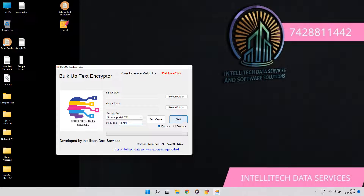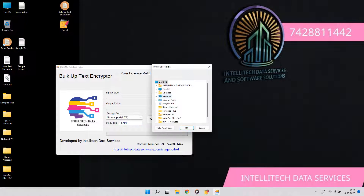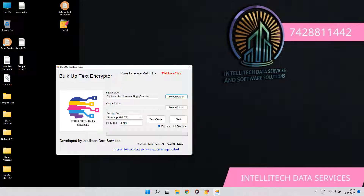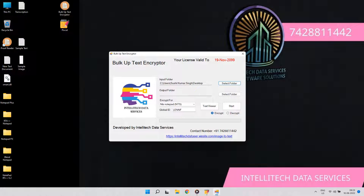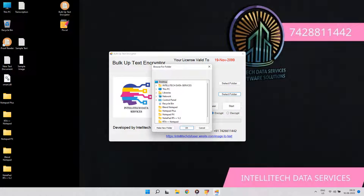Hello, welcome to IntelliTech Data Services. In this video, you will see the conversion of eBook image text to company notepads demo. So let's get started.